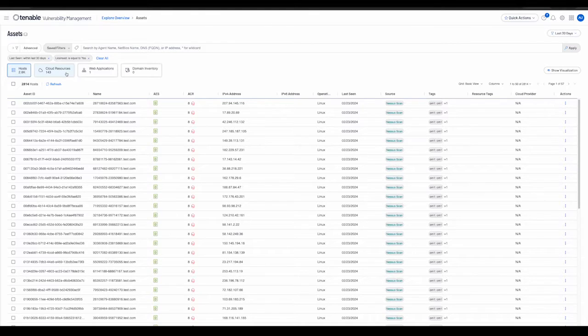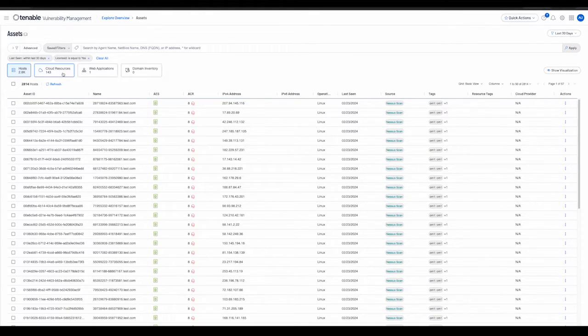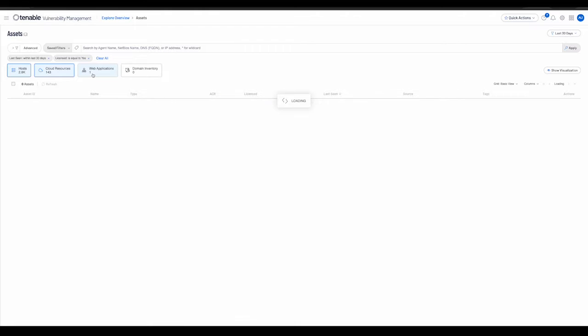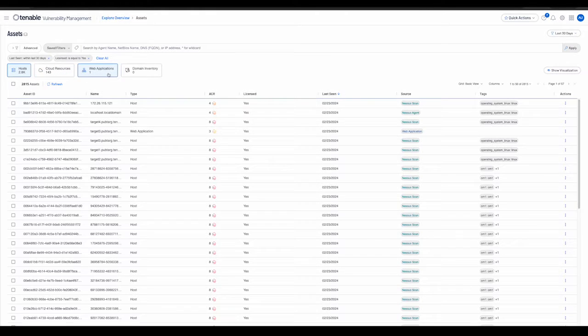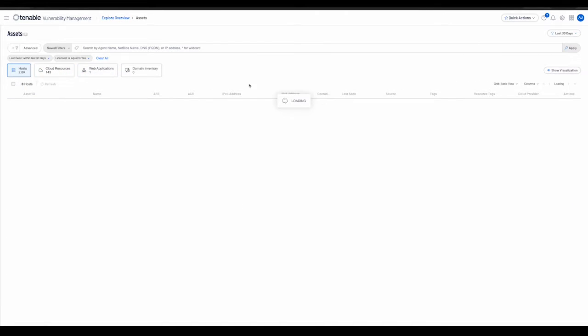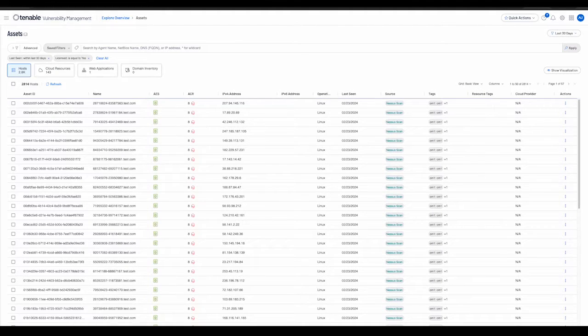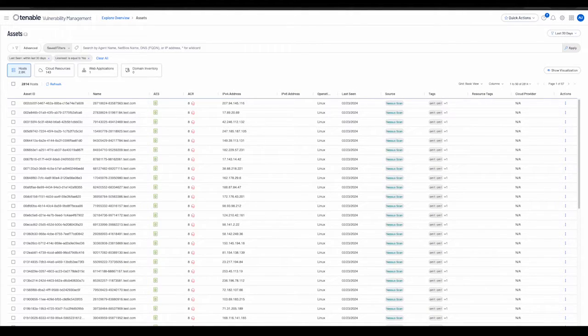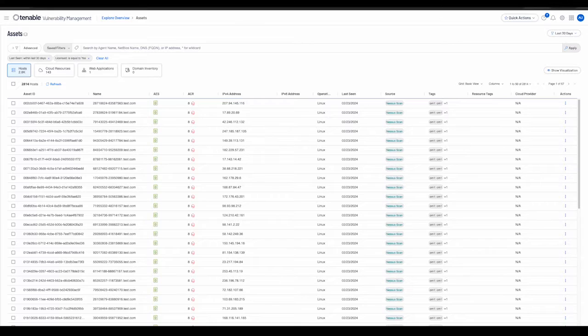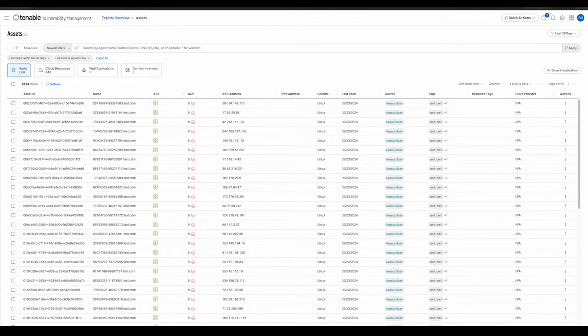The user can view any combination of these asset types simultaneously by clicking on the relevant tiles and selecting or deselecting them. The first key improvement in the new Assets Workbench is the support for both basic and advanced filtering.